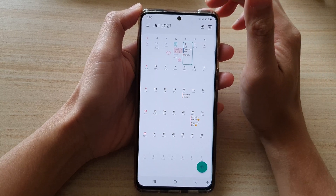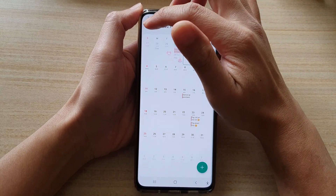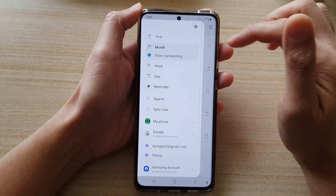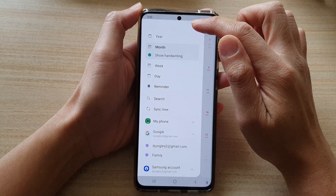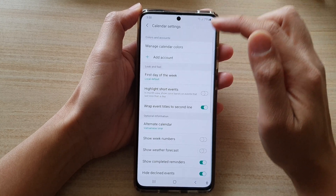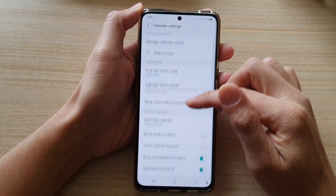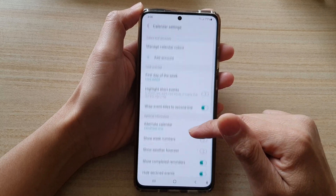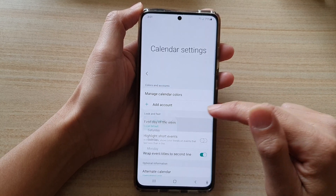From the calendar, tap on the menu key at the top and from the pop-out menu tap on the settings button. Next, scroll down and tap on 'First day of the week'.